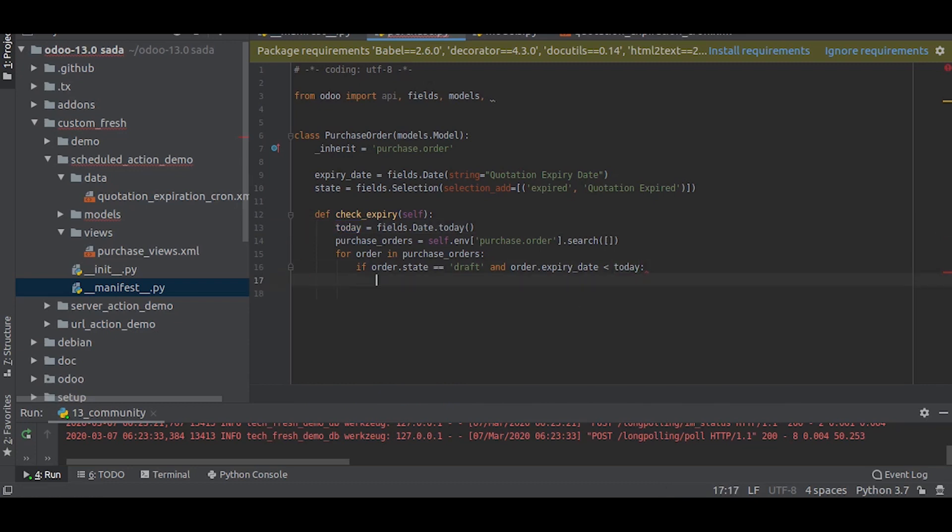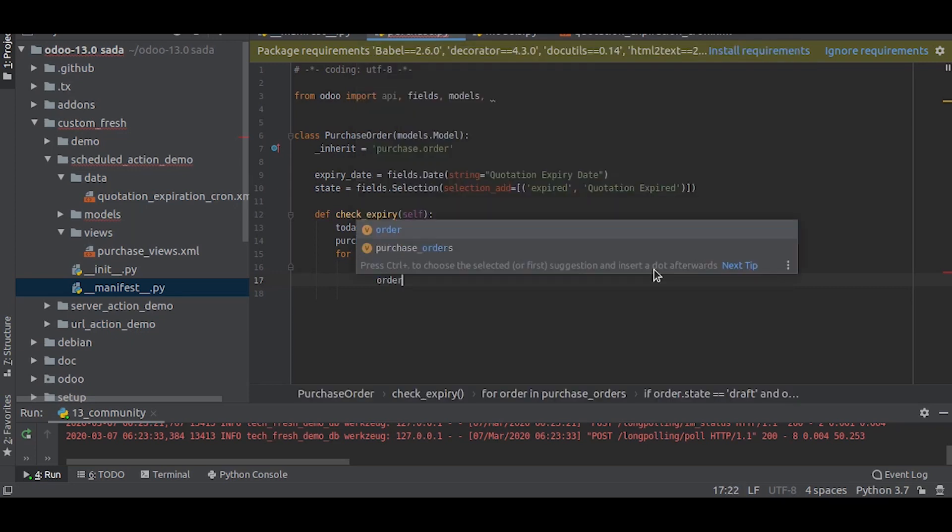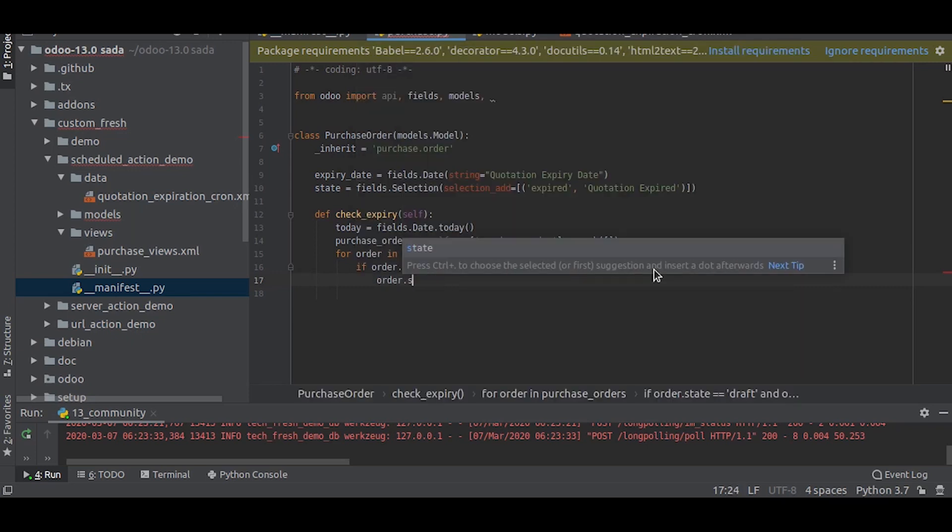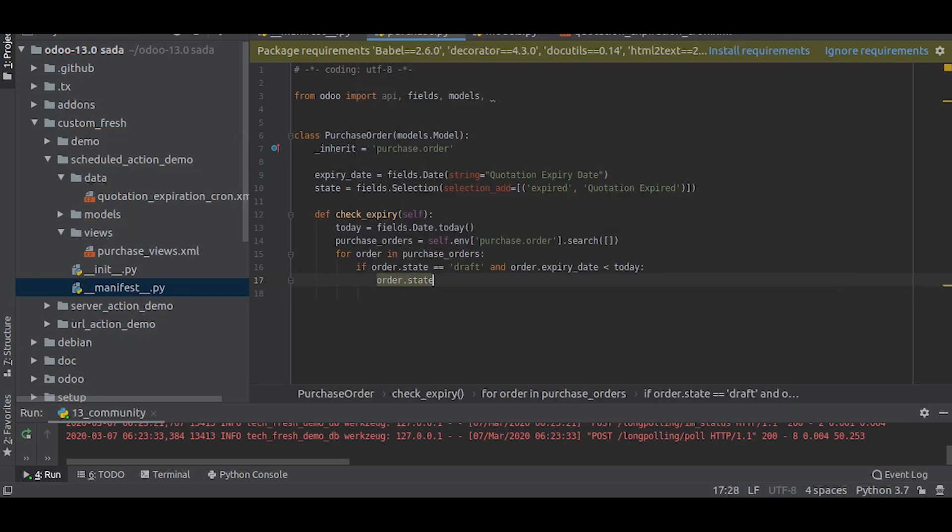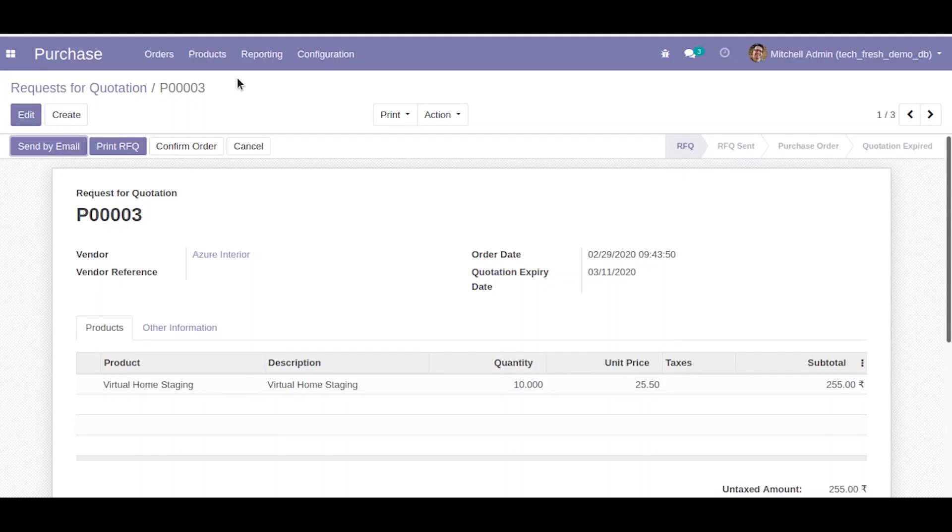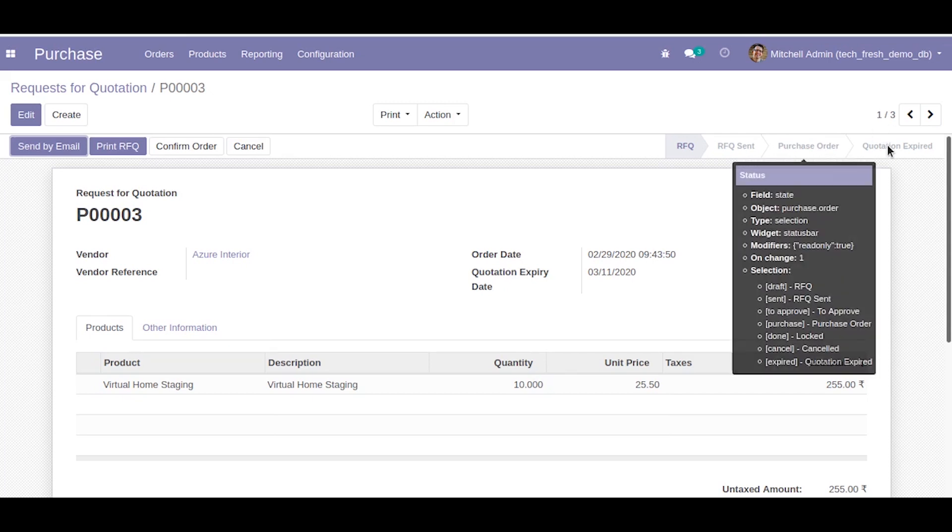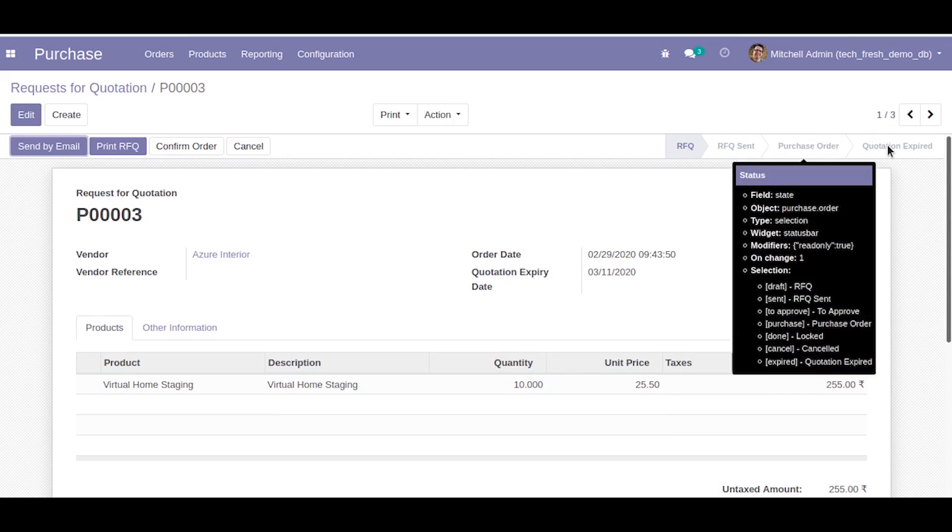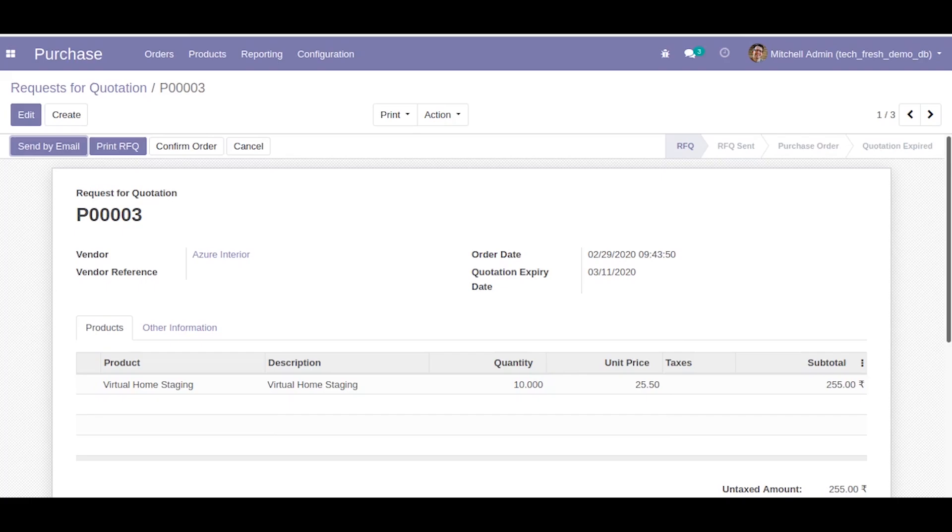If that is the case, then order dot state. We will need to change the state to expired if the quotation has expired. As you can see, the quotation expired state selection is expired, so we will write that.